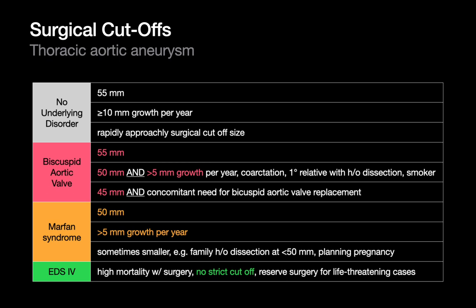It's important to know when measurements reach an important threshold, particularly when a patient may need surgical repair. For patients with no underlying disorders, cardiothoracic surgeons usually like to intervene once a thoracic aortic aneurysm has reached or is rapidly approaching 55 mm diameter, or if growing over 1 cm per year. Thresholds are slightly more aggressive for patients with comorbidities like bicuspid aortic valves, Marfan syndrome, or Ehlers-Danlos.